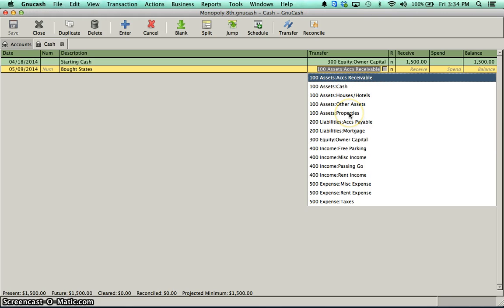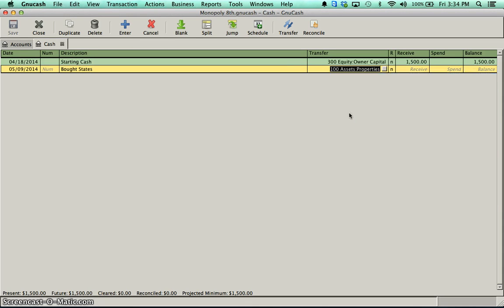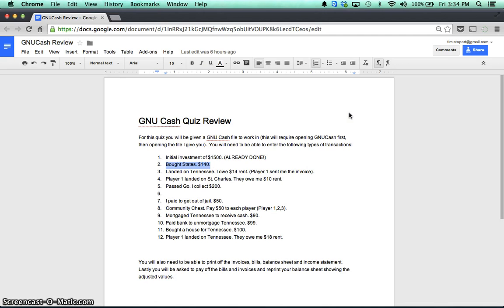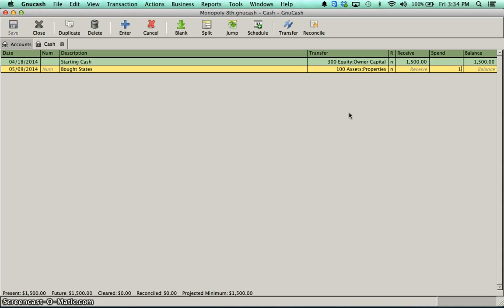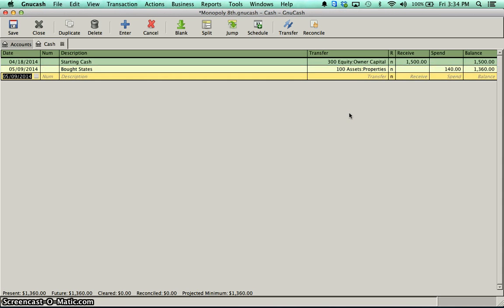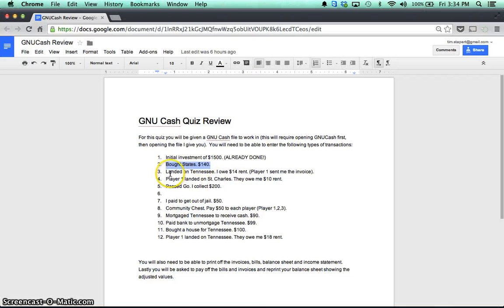I'm buying an asset. It's property. So I'll buy it. I'll tab over, and I spent, I forgot the amount, $140. So I put that in, $140. That one's done.